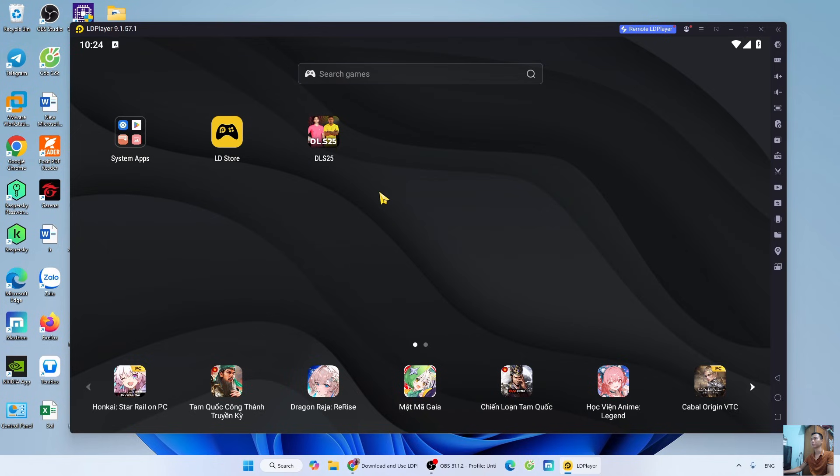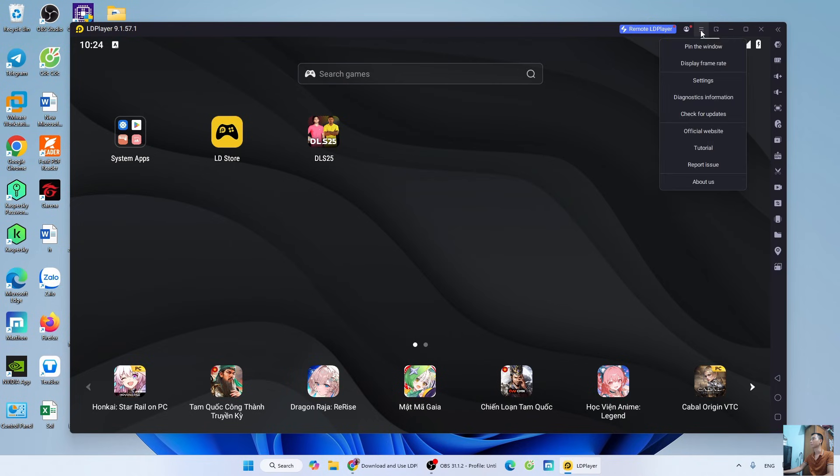DLS25 will be located here. Before launching the game to try it out, I will show you how to configure LDPlayer for smoother gameplay. Open the three-line menu icon. Select Settings.